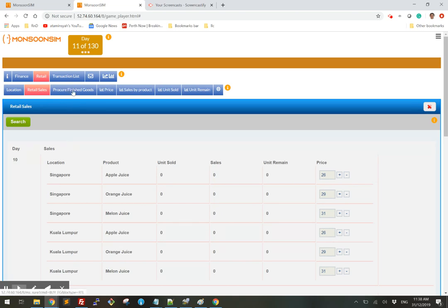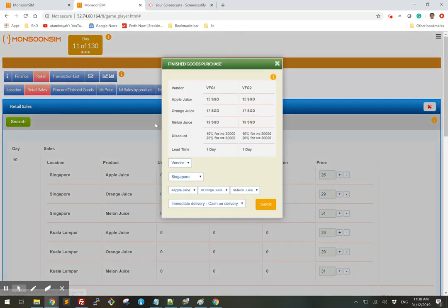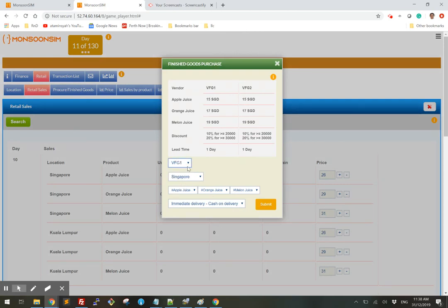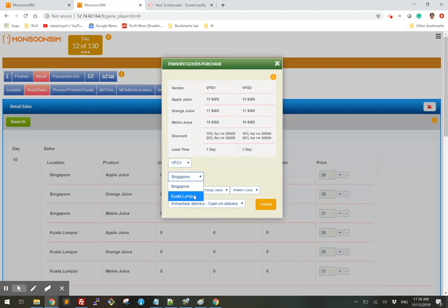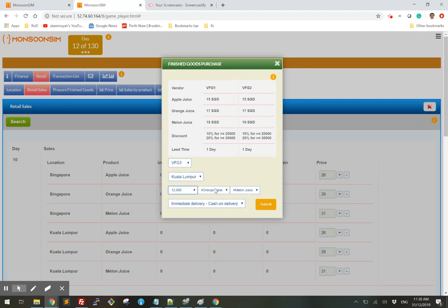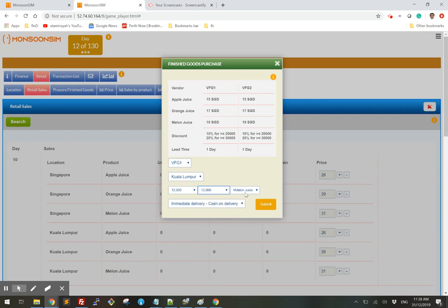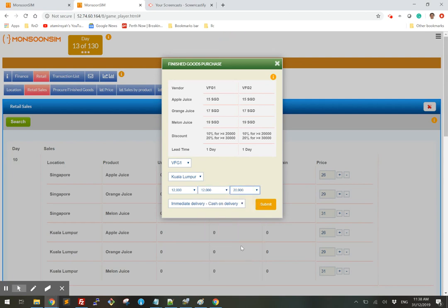So to procure products, simply click here and select the vendor that I like to choose from with all the different discount structure that they will give and perhaps a different pricing that they may have. I'm going to select to buy into Kuala Lumpur 12,000 of apple juice, 12,000 of marion juice, and 12,000 or 20,000 of valent juice. I'm going to take immediate delivery with cash on delivery.